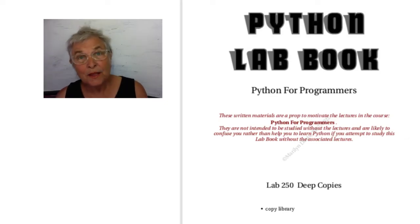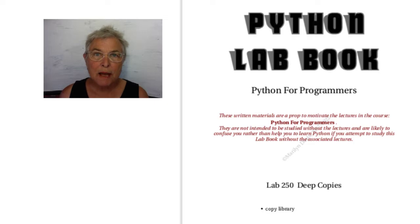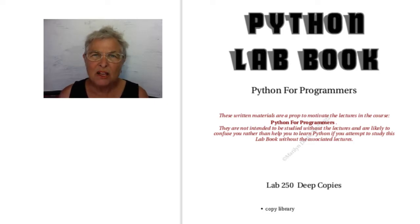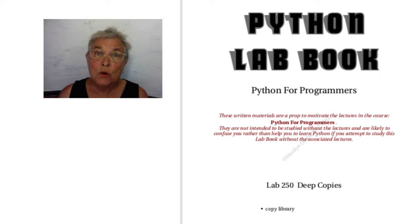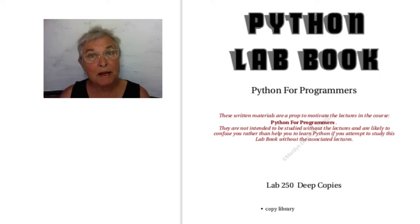Hello again. Let's have a look at lab 250 about deep copies, about the concept of deepness when you have your data in data types that are Python data types.